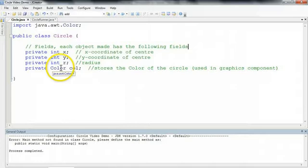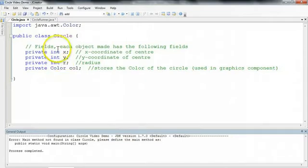So you don't have to memorize necessarily right now what it sets everything to, but the key idea to know is that if there's no constructor, there's a default one.